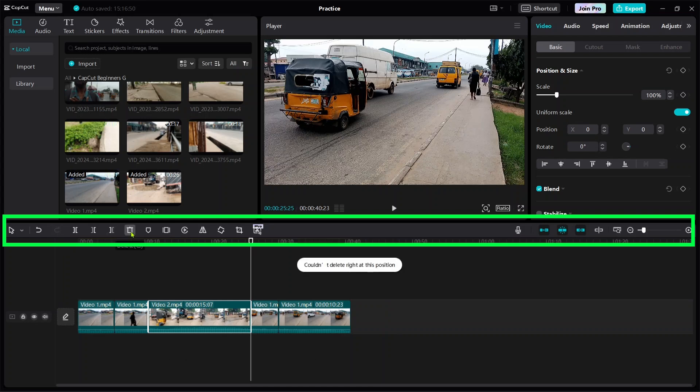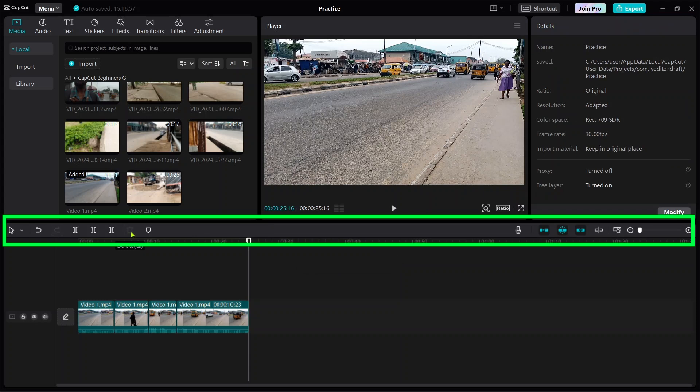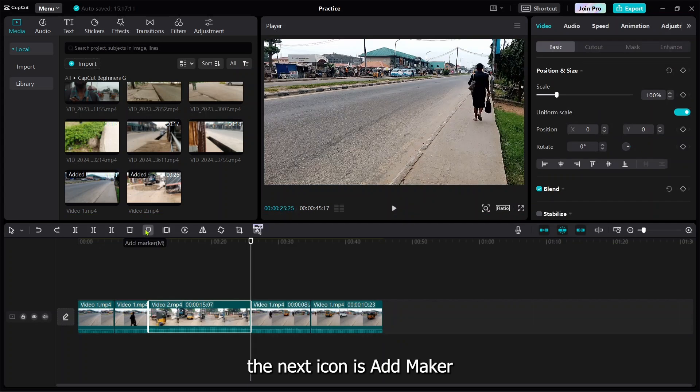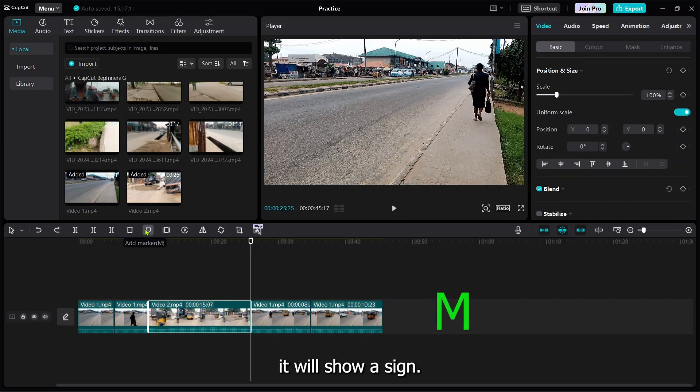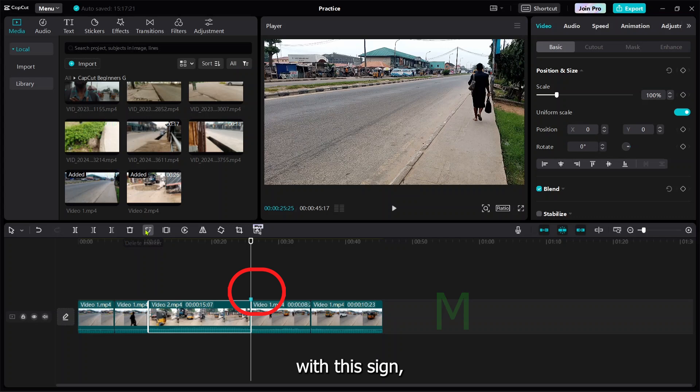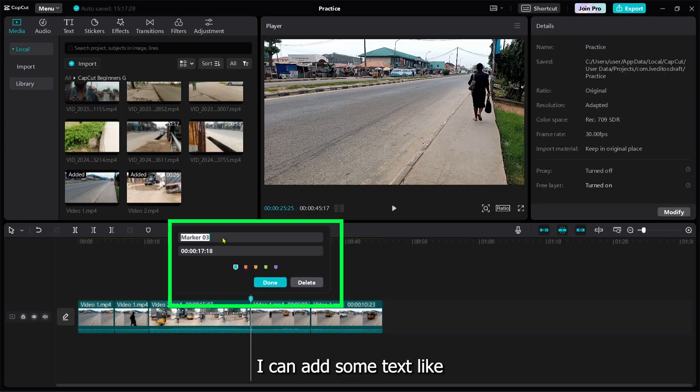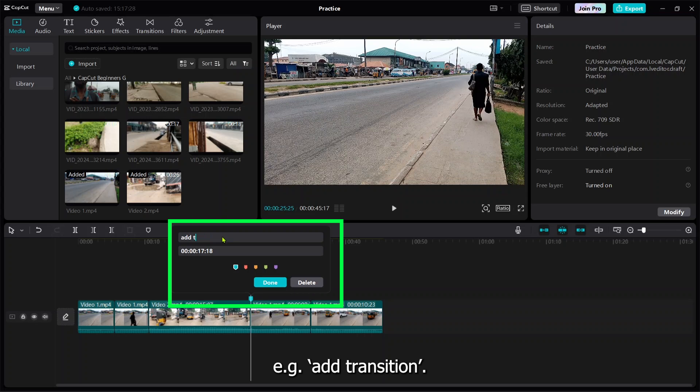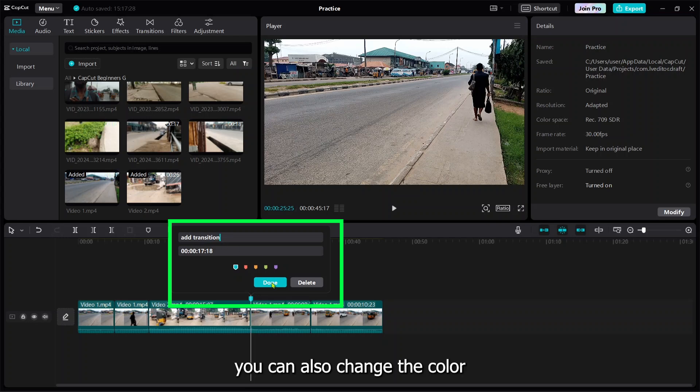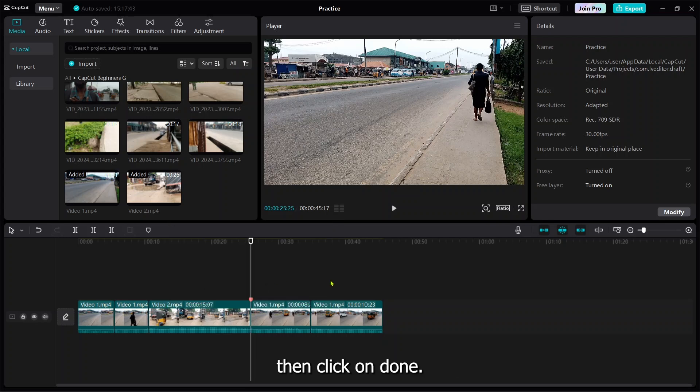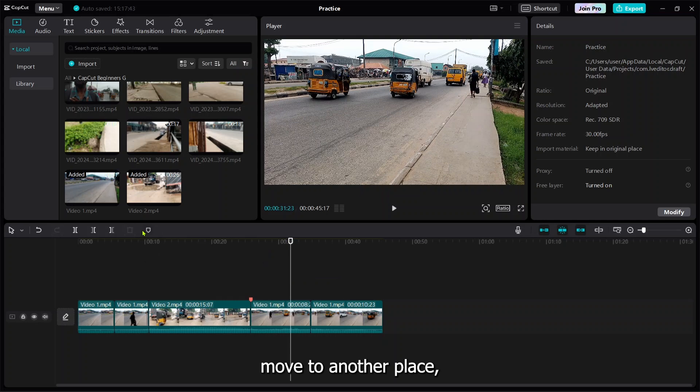This is add marker. If you press M on your keyboard, it will show a sign. With this sign, if I double tap it, I can add some text like 'add transition.' You can change the color as well and then enter done.